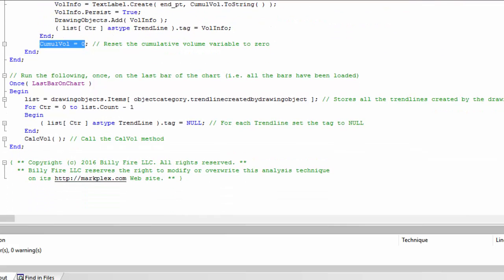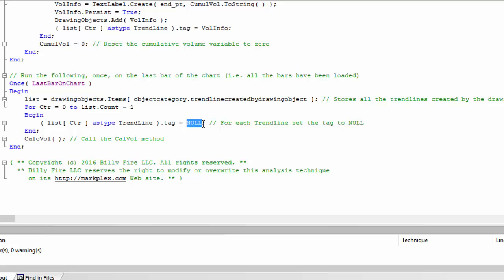There's one final thing: when we first apply this to the chart, we need to run initialization after all bars have been loaded. We do that using 'Once Last Bar On Chart,' which runs only once when all bars are processed. At that point we create a list of all trend lines drawn using the 'DrawingObject Items TrendLines Created By Drawing Object' category. We then loop through that list and reset all tags to null — in case any old trend lines are lurking with stale tag data — and then call CalcVol, which goes through the list and calculates the volume, adding the text labels to the chart.